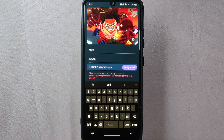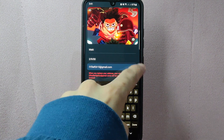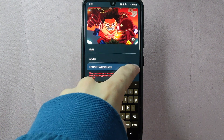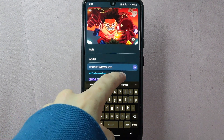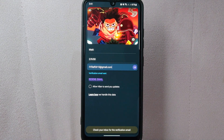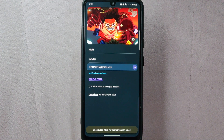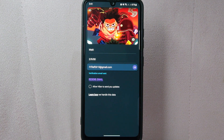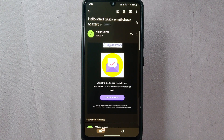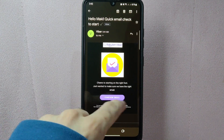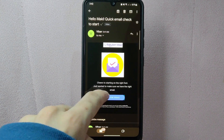Once you are done typing, tap on the verify email button beside the email address. After that, wait for the verification email. Once you have received the email, open it. And in this email, simply tap on confirm email.